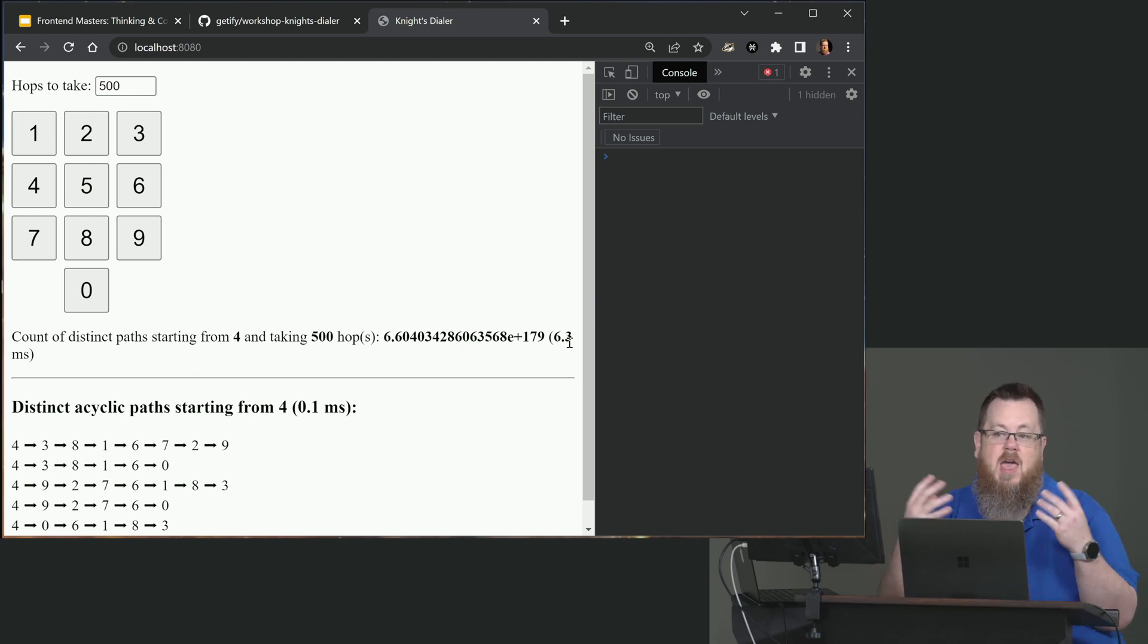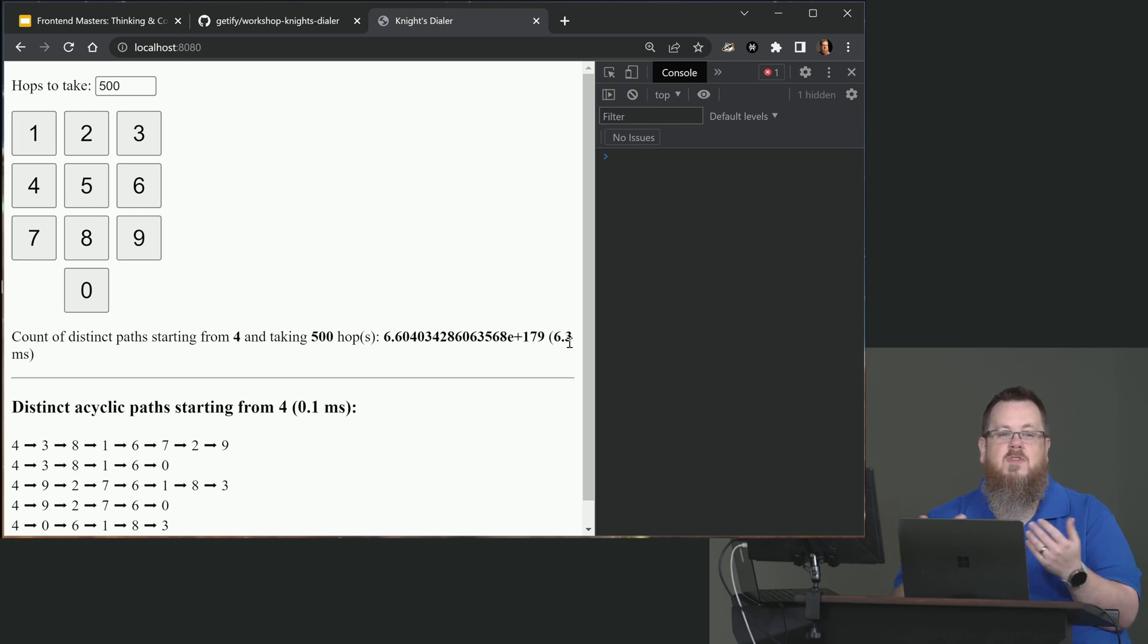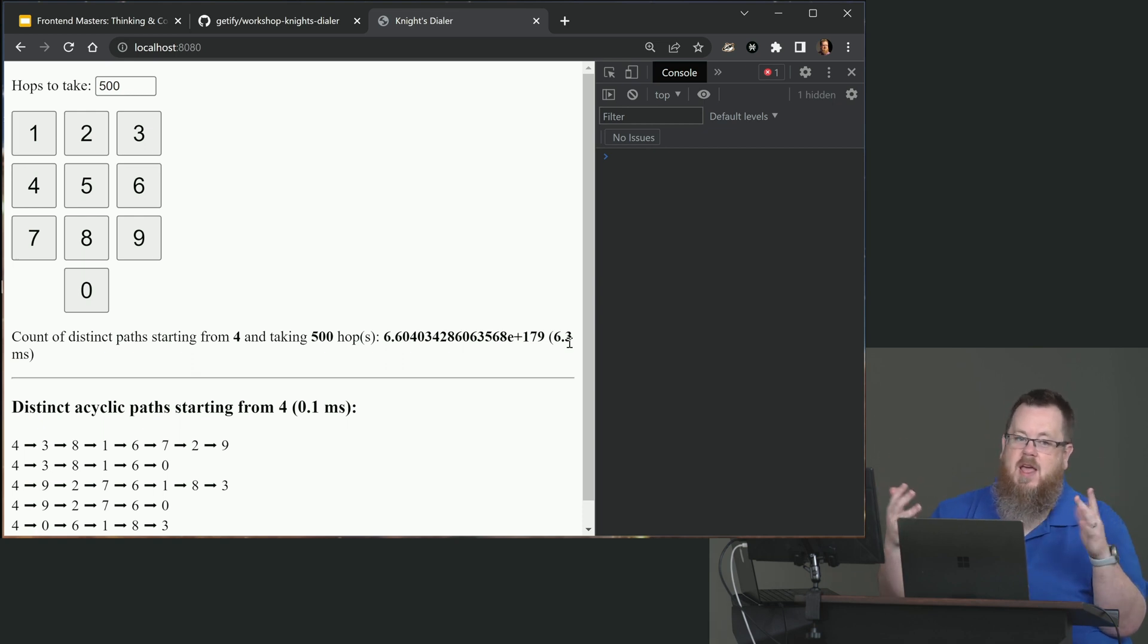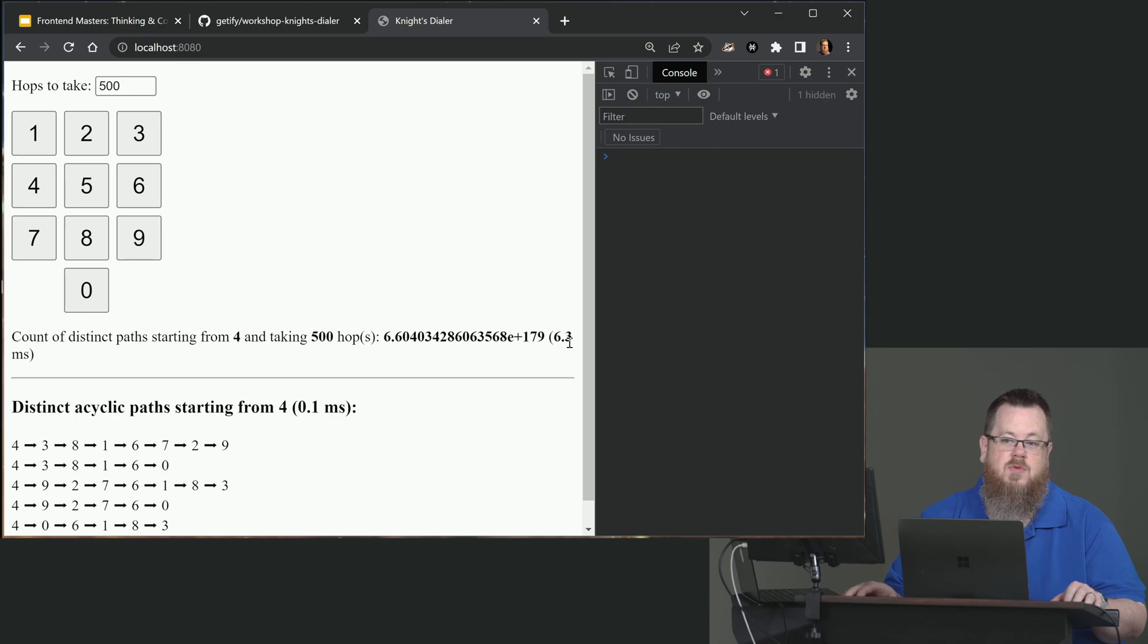We were just sort of naively redoing the work over and over. And by analyzing, oh, I'm doing this recursion and a lot of backtracking and a lot of revisiting of the same kinds of work, that's what clues us in. Hey, maybe I ought to memoize this utility and significantly improve the outcome.